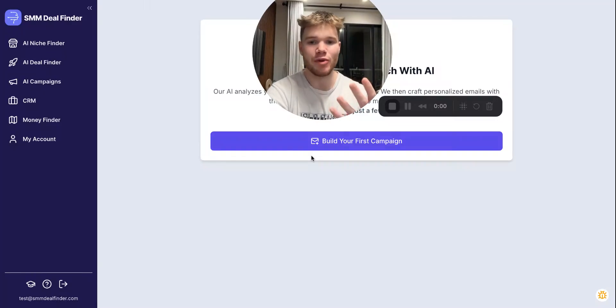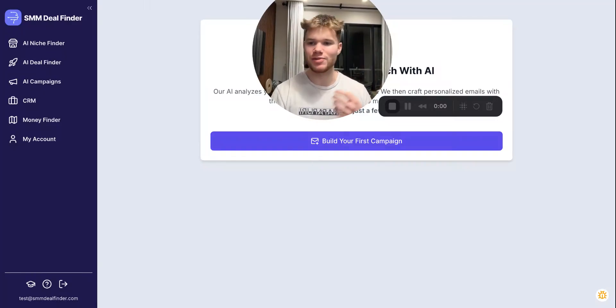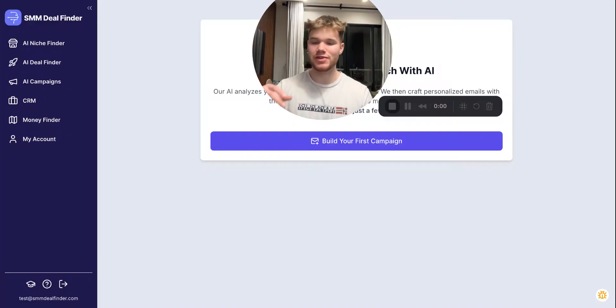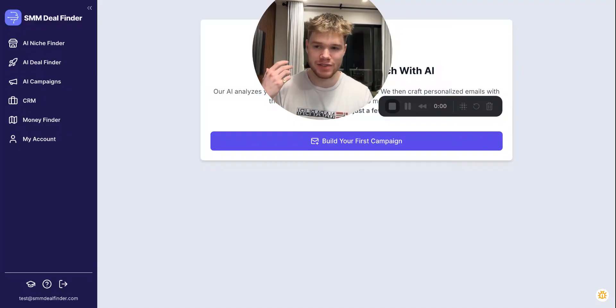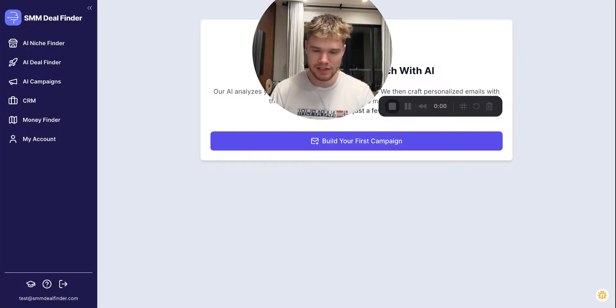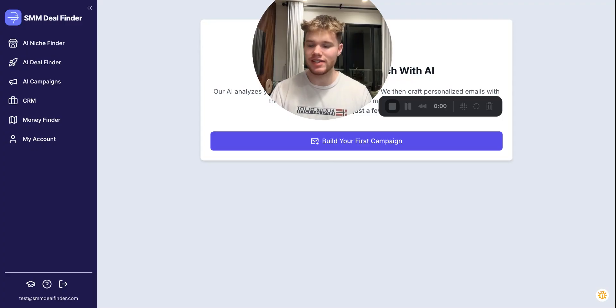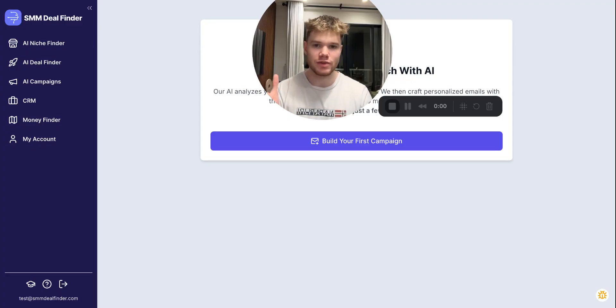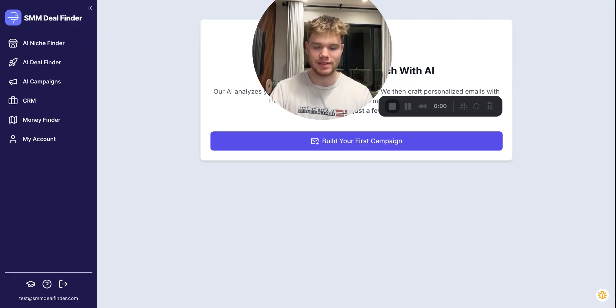Welcome to the fourth video in the SMM Deal Finder tutorial section. This one is going to show you how to connect your email address to SMM Deal Finder so that you can actually send out emails through the platform directly to your leads.